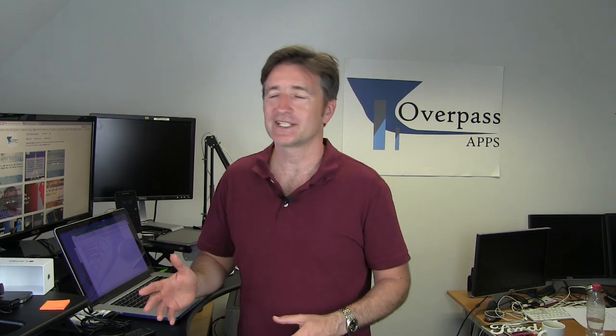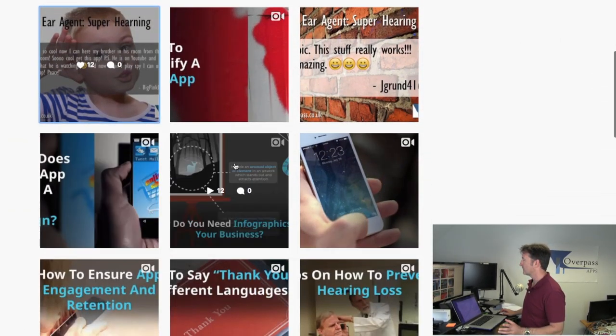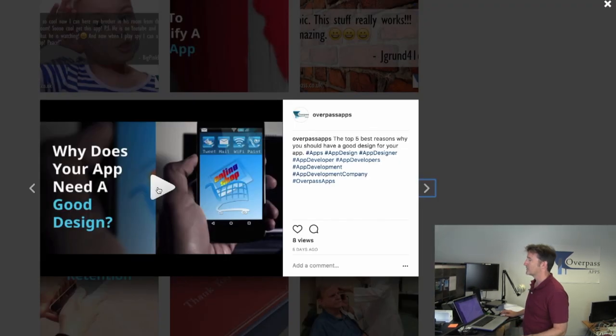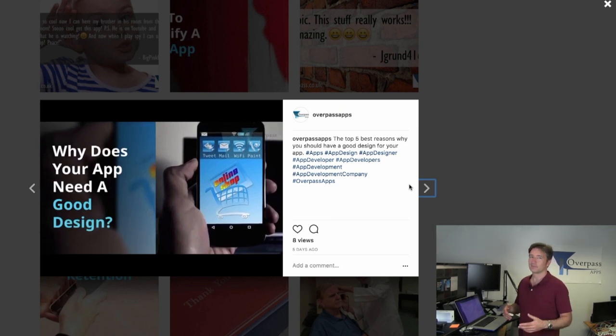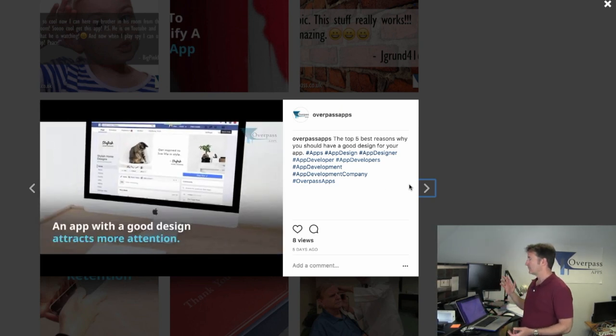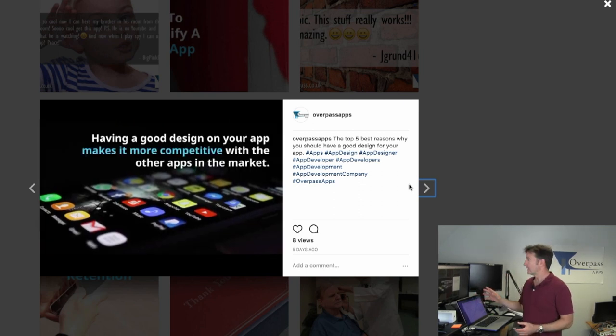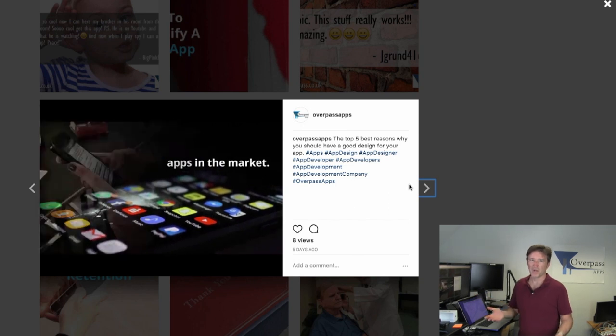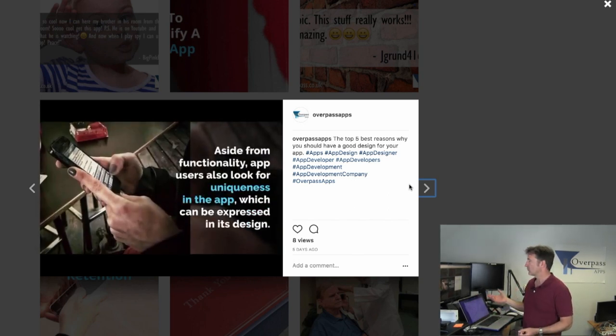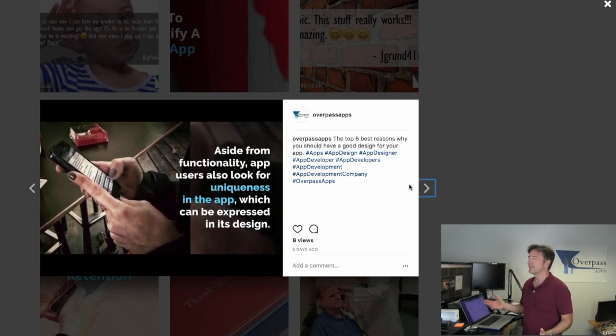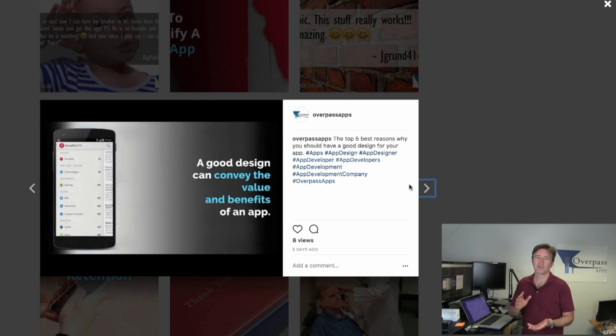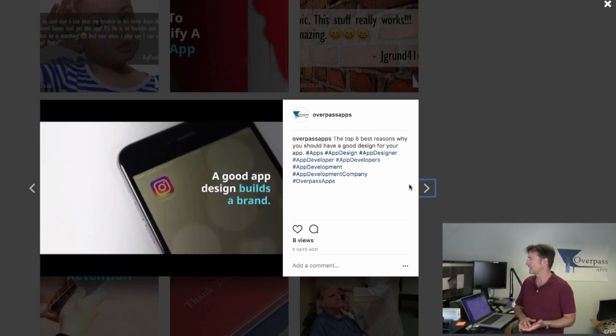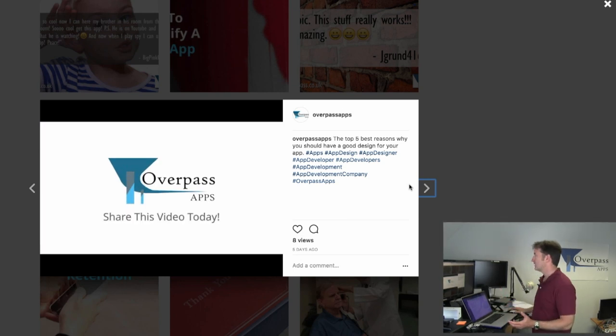If you follow us on Instagram, you'll see this. Have a look at our Instagram page here and you'll see some of the videos we have. Why does your app need good design? If you click on here, playful little music and you see images, you see text and everything like that. It's just like one minute long, runs through it, and at the end it has the Overpass logo. It's supposed to be creating something that's shareable, something that's interesting for users. So that's what it is.